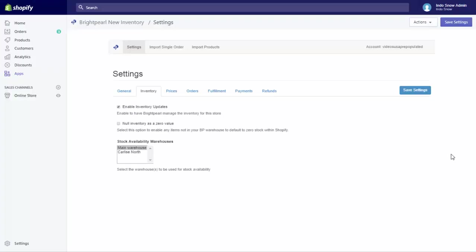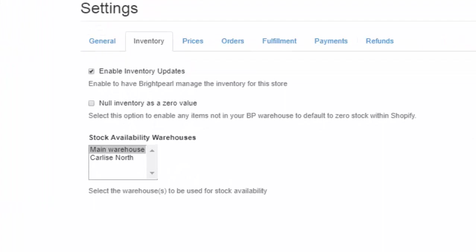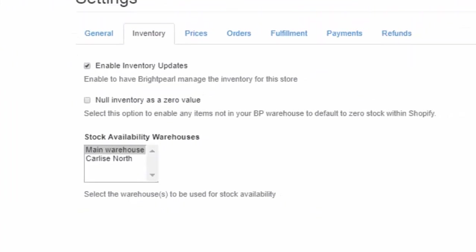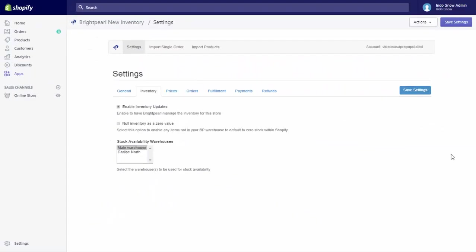Each channel can be configured to show available inventory from a different combination of warehouses. Brightpearl also supports Amazon FBA and remote inventory levels from dropship suppliers via our open API.